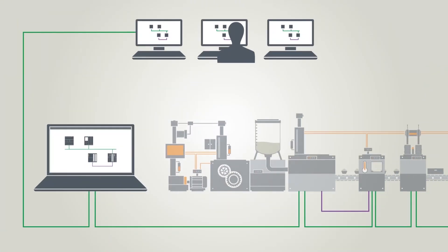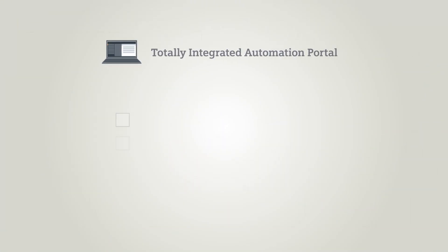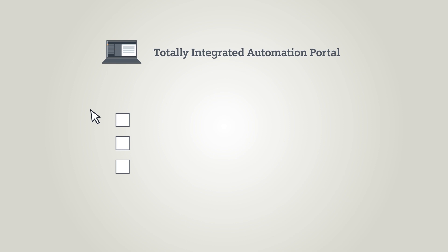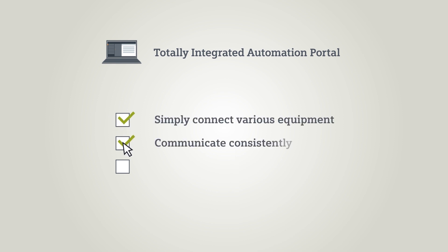With these communication methods, you can do the following in the TIA Portal. Simply connect various equipment. Communicate consistently from the field level to the management level. Securely and remotely access machines and equipment for operation and monitoring.